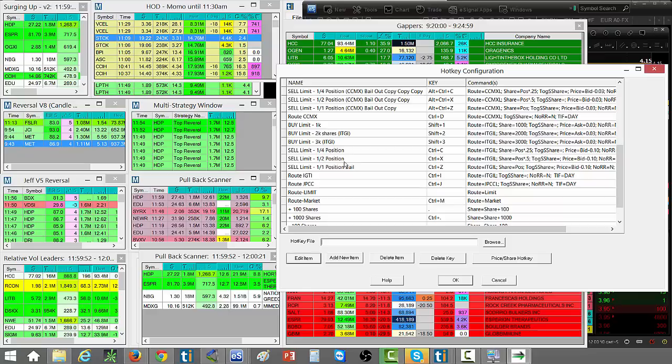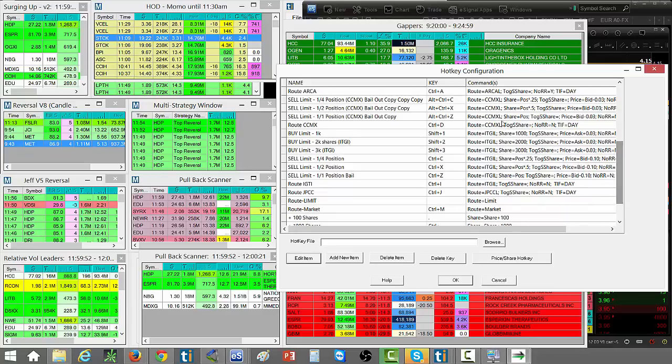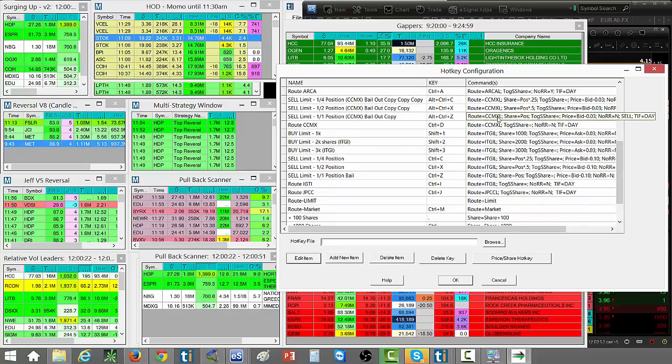Alternatively, you can see up here route CCMX. This is a dark pool routing, so you can route to the dark pools and ping the dark pools.